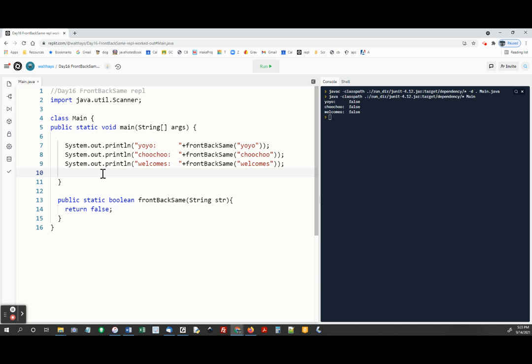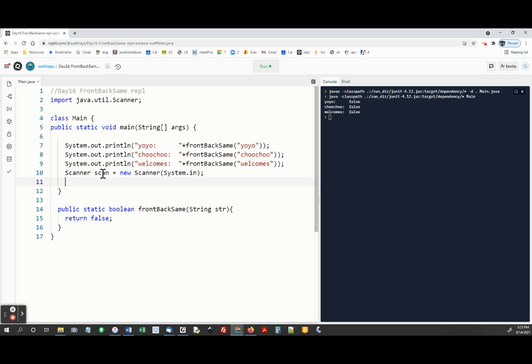So let's up front here. I did ask you to make a scanner. All right, and then ask the user for their own phrase.